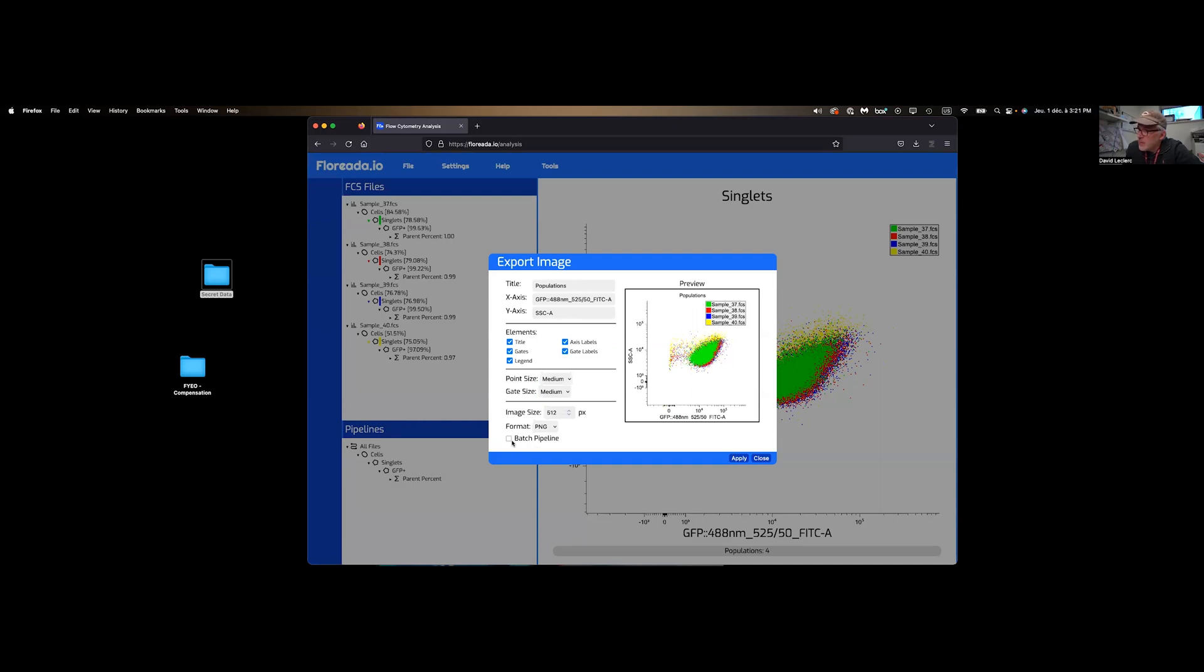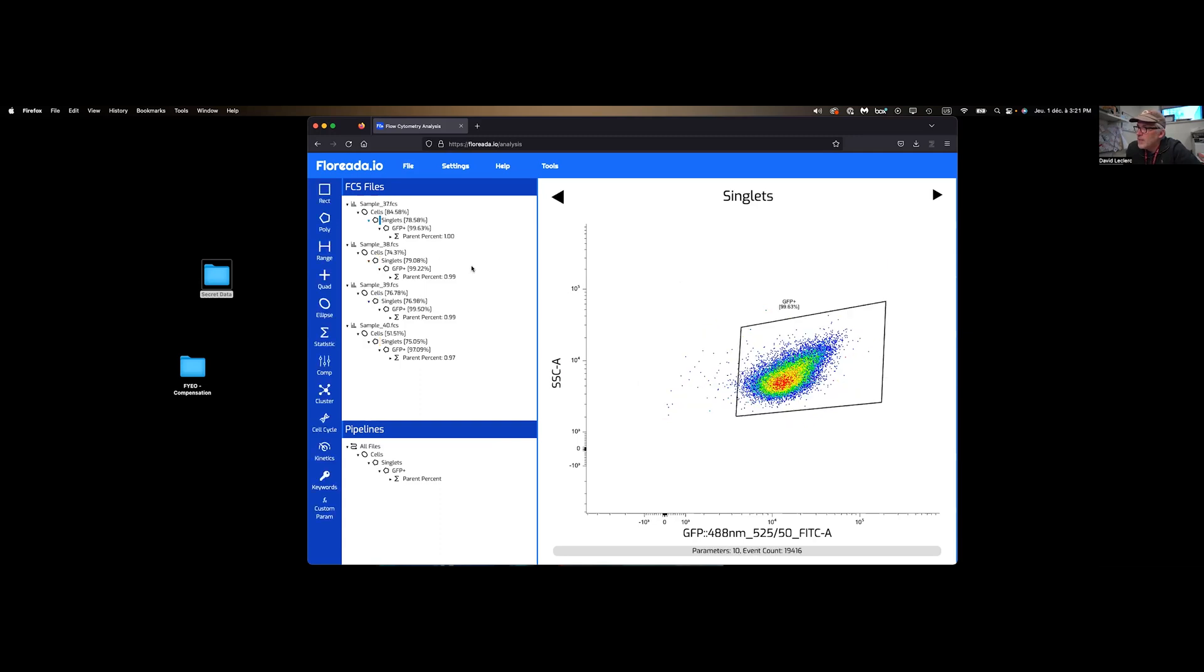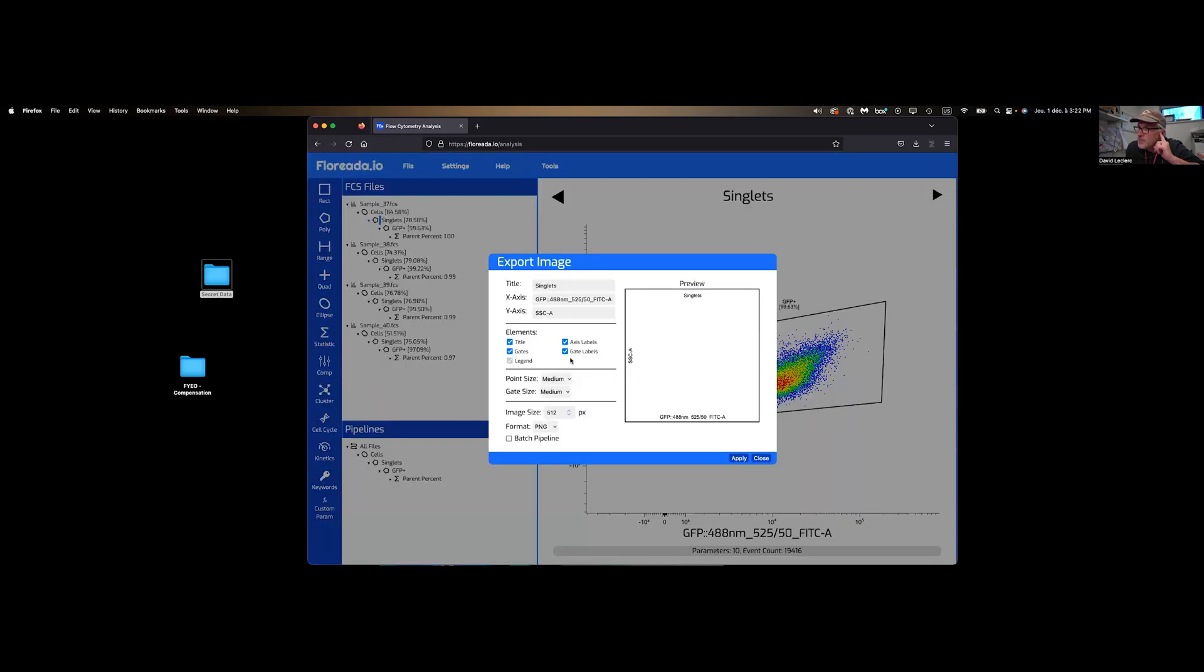There's a batch pipeline here that I want to click. If I just want my files separated on every figure, I can't access that through pipeline. So what I need to do is go back to FCS files, select the gate I want to display, click on save image. Now I can batch this pipeline and change the current parameters of this figure. As you see fit, click OK.